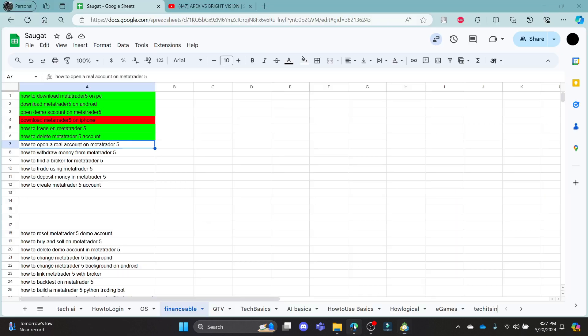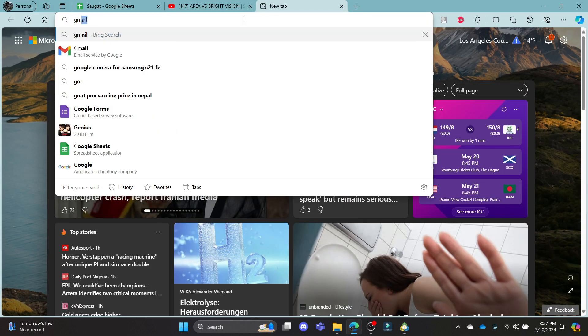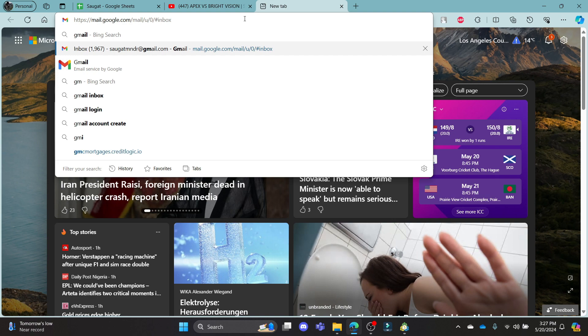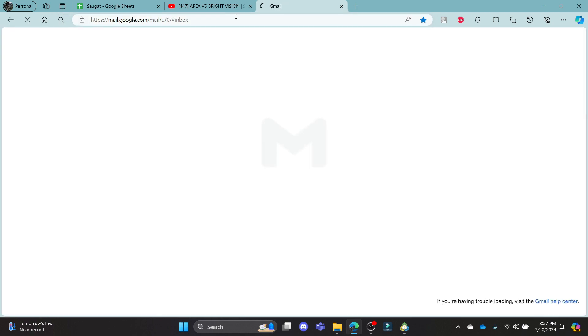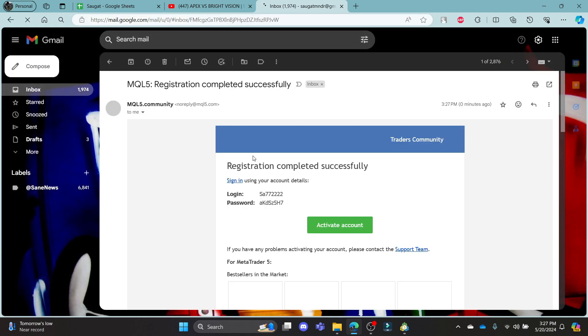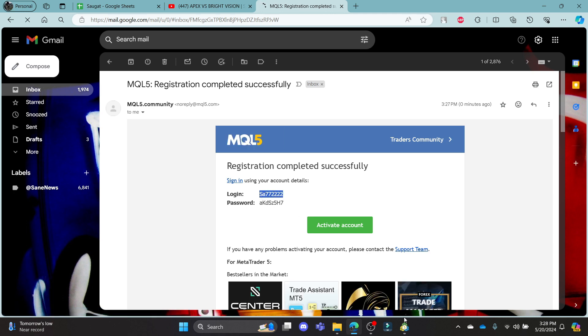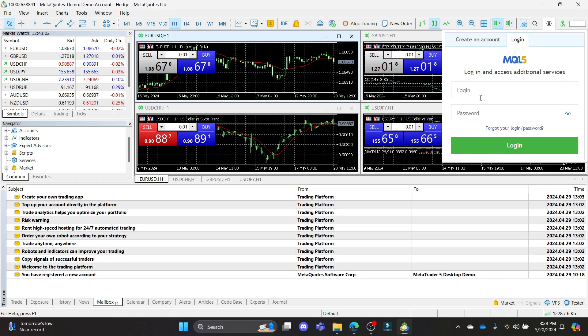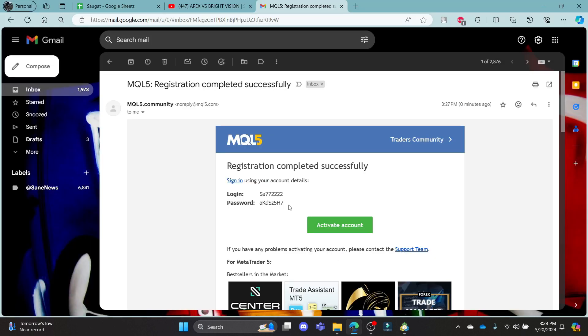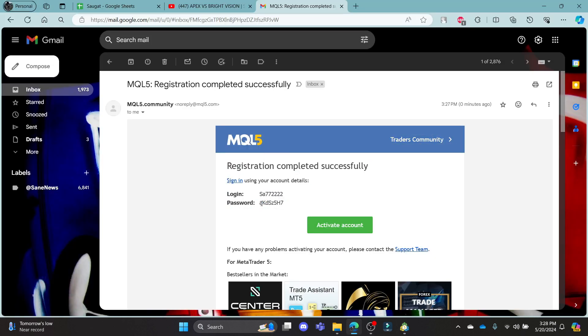In a while, you can notice that an email will be sent to you on your Google account or any mail you have just entered. So go ahead and click on the mail and copy this login option. Copy the login name and copy your password which is over here.